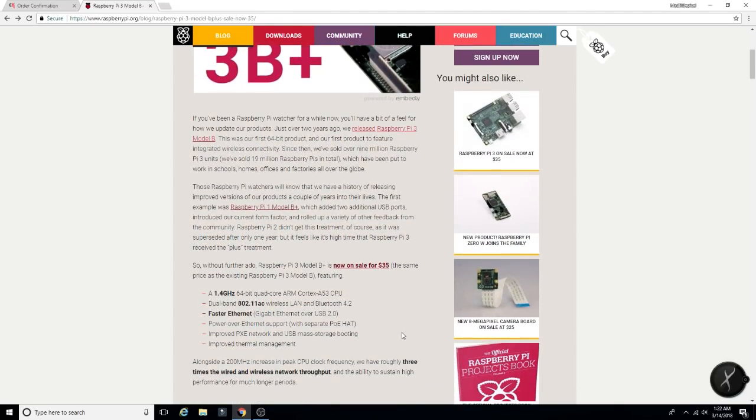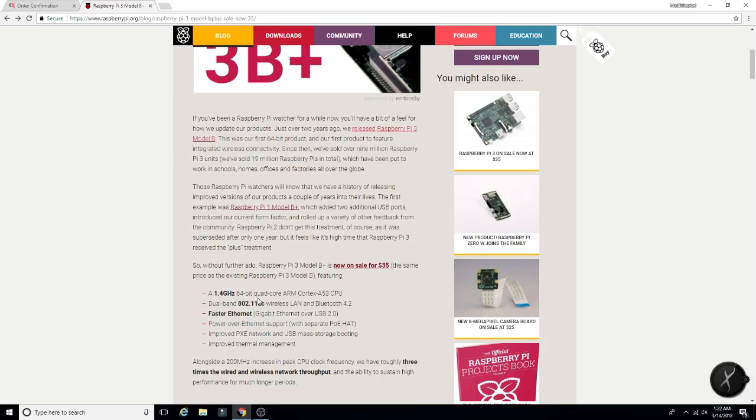But to take a look at what we are getting with this new Model B Plus, we are getting a 1.4 gigahertz, 64-bit quad-core ARM Cortex processor, dual-band 802.11ac wireless LAN and Bluetooth 4.2. Power over Ethernet support.